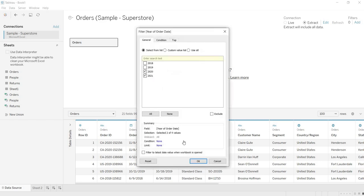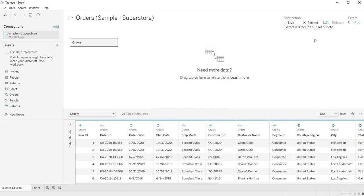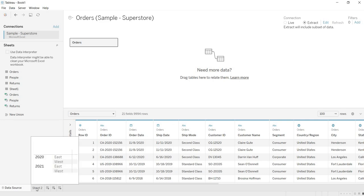So here I am selecting 2020 and 2021. Now what is that it happens when you select these two years, here it will start extracting the data for these two years only. From all those years, whatever the years that you have selected, only those two years it will take, for those two years only it will take the data and it will start extracting the data. So the copy of your extract will contain only those two years.